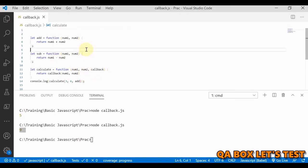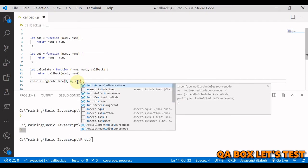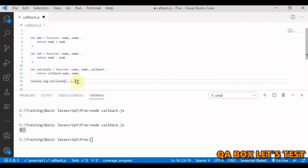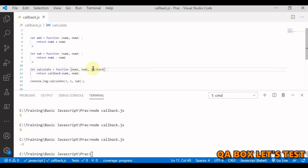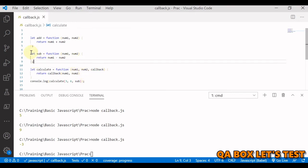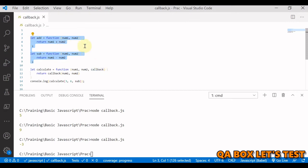If you change it to sub, now you get minus 3 back. This callback is being passed as an argument. These are the functions which are being passed as an argument. When they are invoked inside the outer function, they complete some kind of routine or action. This is callback.